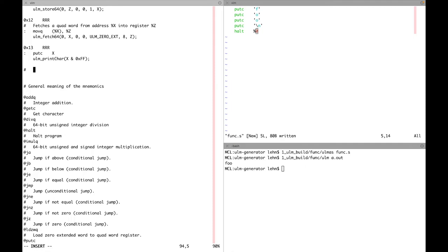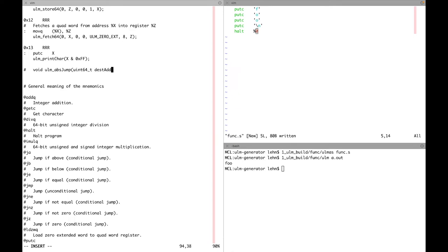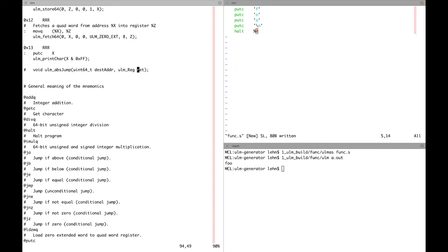Now I can show you how to implement the instruction for doing function calls. Two things need to be done: we have to jump to a certain destination address, and we also need to obtain the return address — the address of the instruction that follows the function call. For that, the microarchitecture provides this function `ulm_apps_jump`. The control unit provides it with two parameters: the first is a 64-bit value with the destination address, and the second is a register — some 8 bits identifying a register — let's call this parameter `ret` for return register.